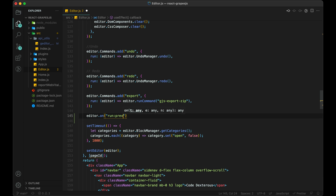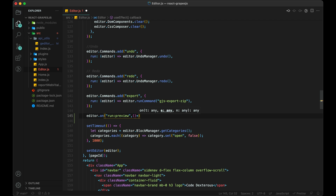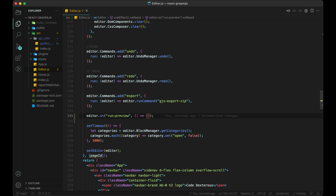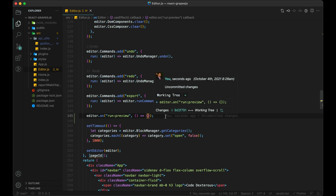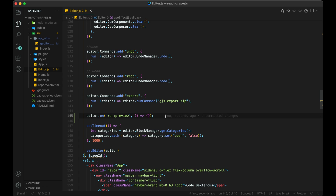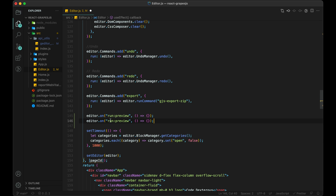GrapesJS has different types of events, like run and stop. We will use those to detect when our preview command starts and stops.